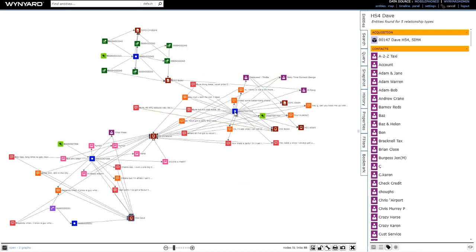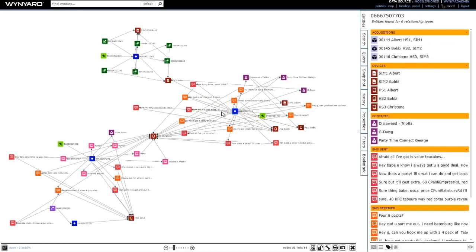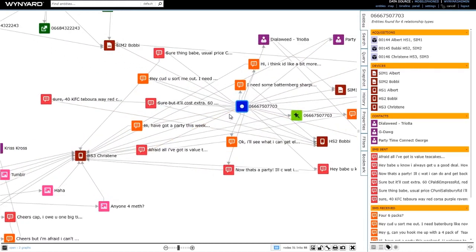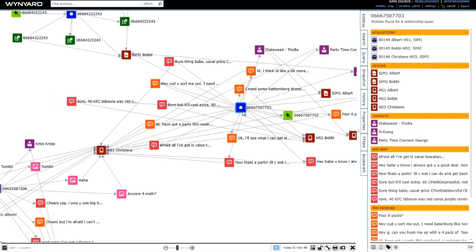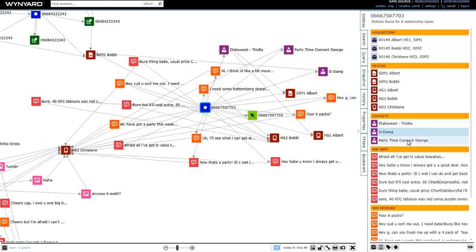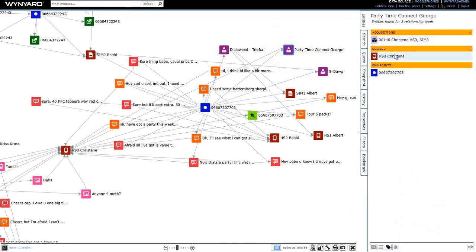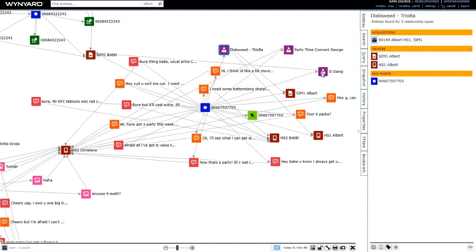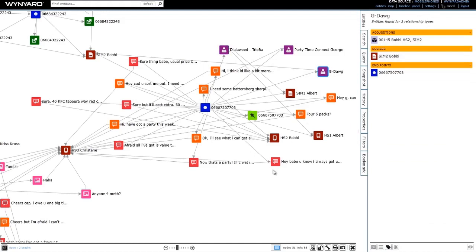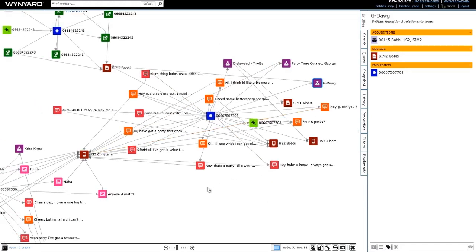The second thing I'll point out is if we select this number here ending in 703, there's clearly a bit of activity associated around this number as well. We can see that this number is known by three different contacts, and clicking on these on the right will highlight the entity in the graph — we can see we've got Dialaweed, GDog hiding over to the right, and PartyTimeConnectGeorge. By clicking on each of these contacts we can see that PartyTimeConnect has come from Christine's handset, Dialaweed has come from Albert, and GDog has come from Bobby. So what we have here is one number known by three different contact names across three different devices from three different people — clearly a number we would want to follow up on.